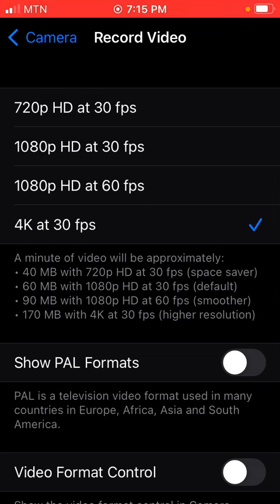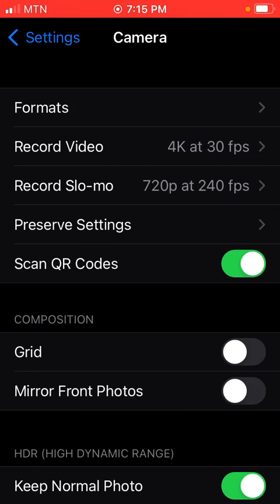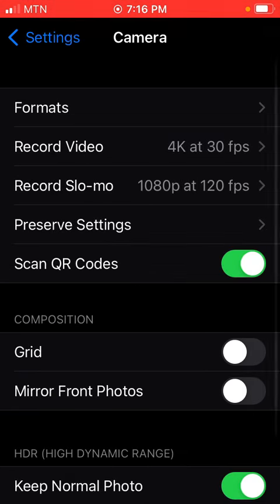Then go back and go to Record Slow-Mo — that is if you want to record slow motion. Choose 1080 HD, select that one, and you are good to go.